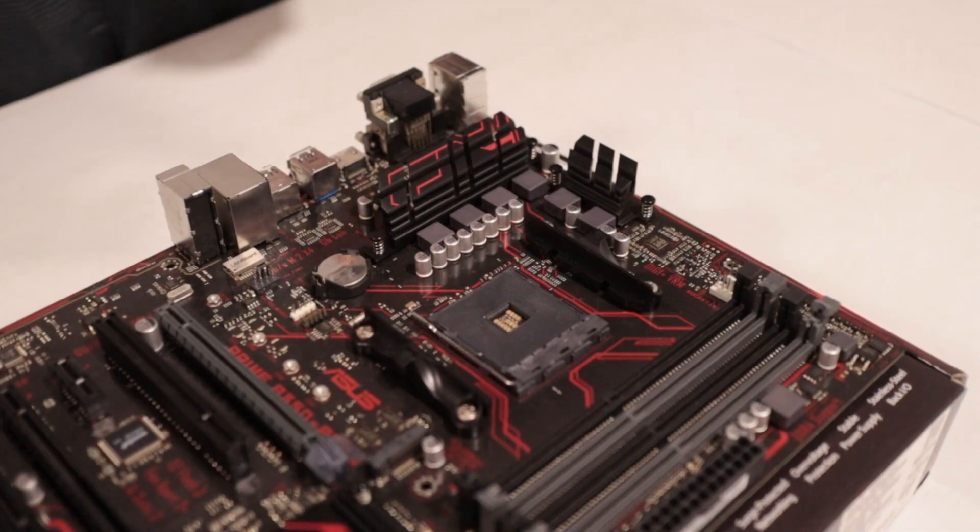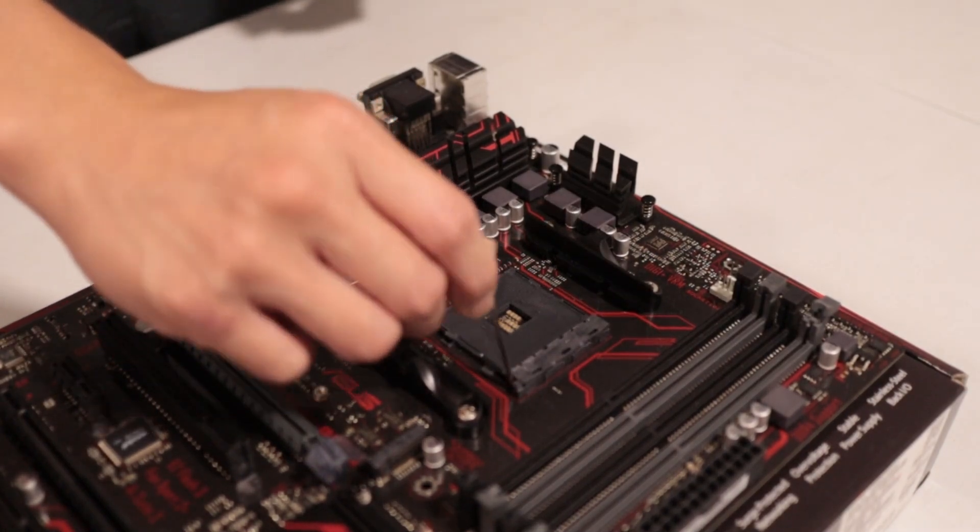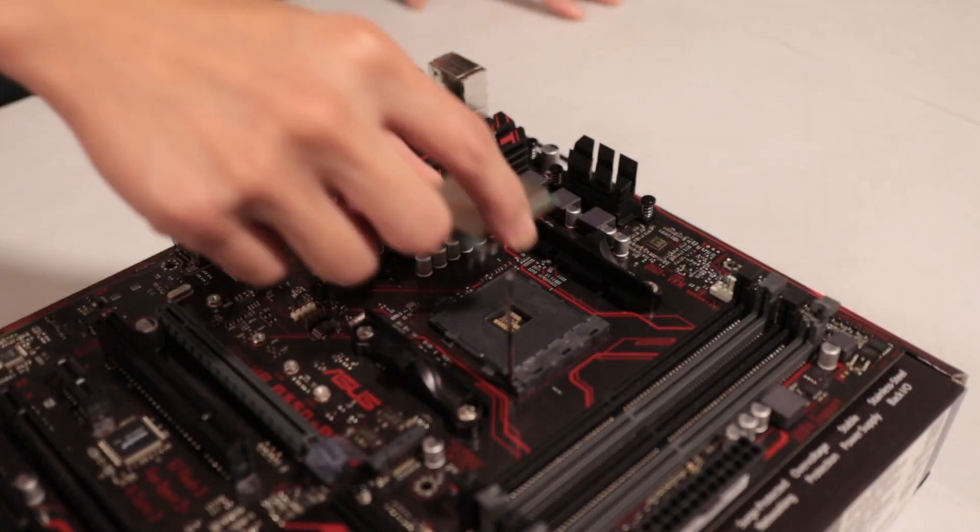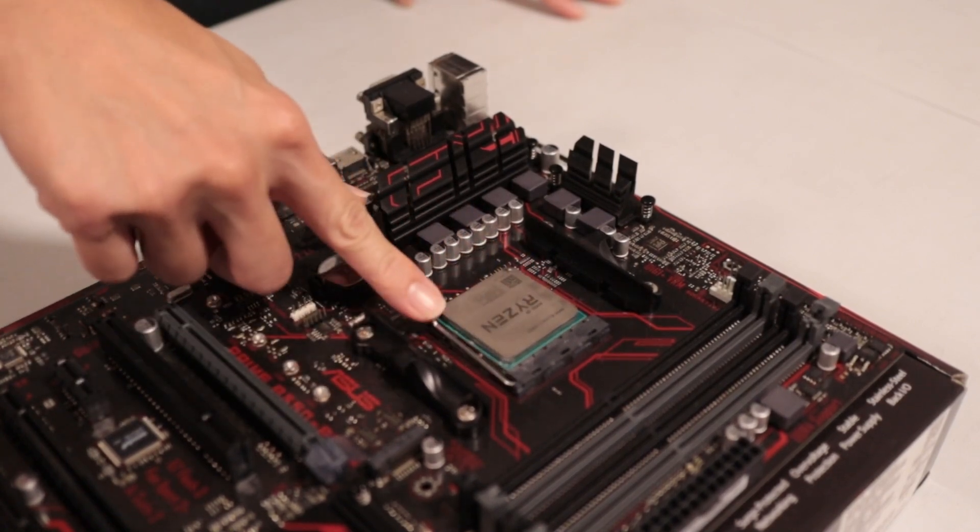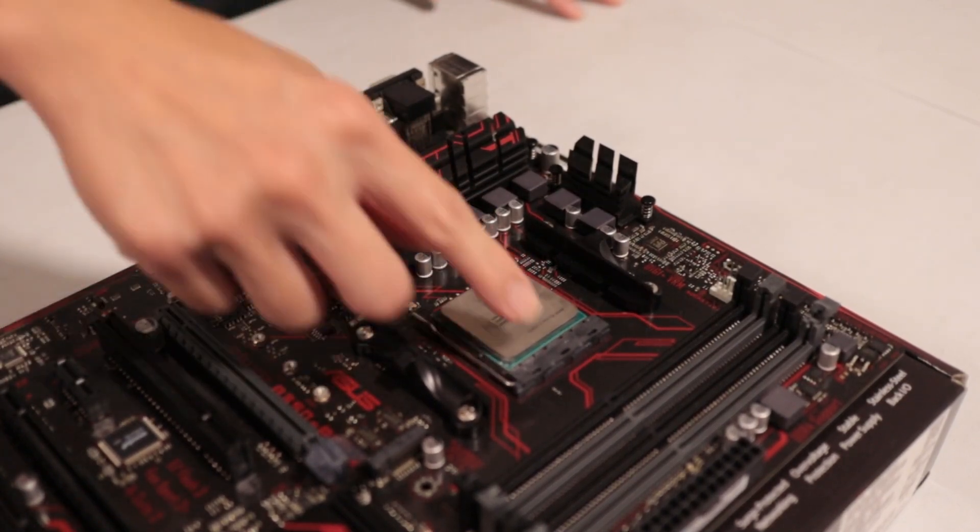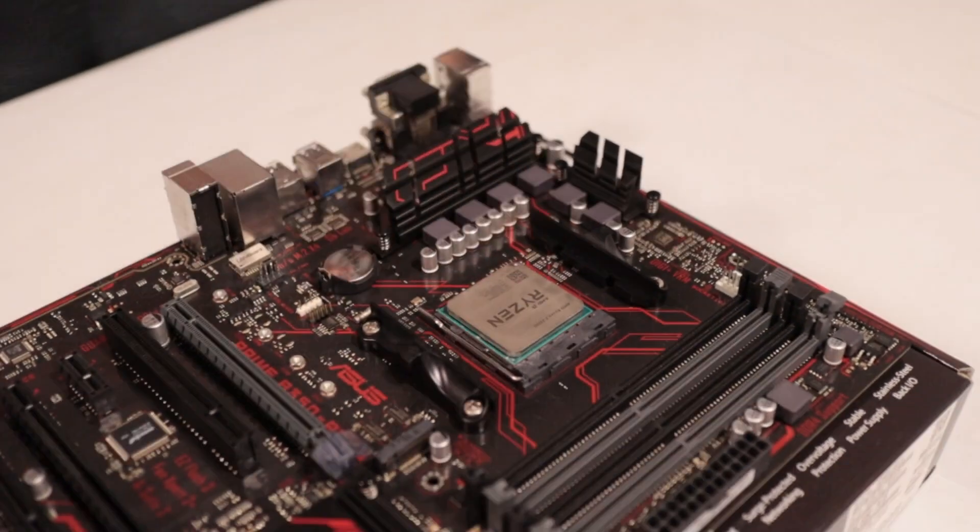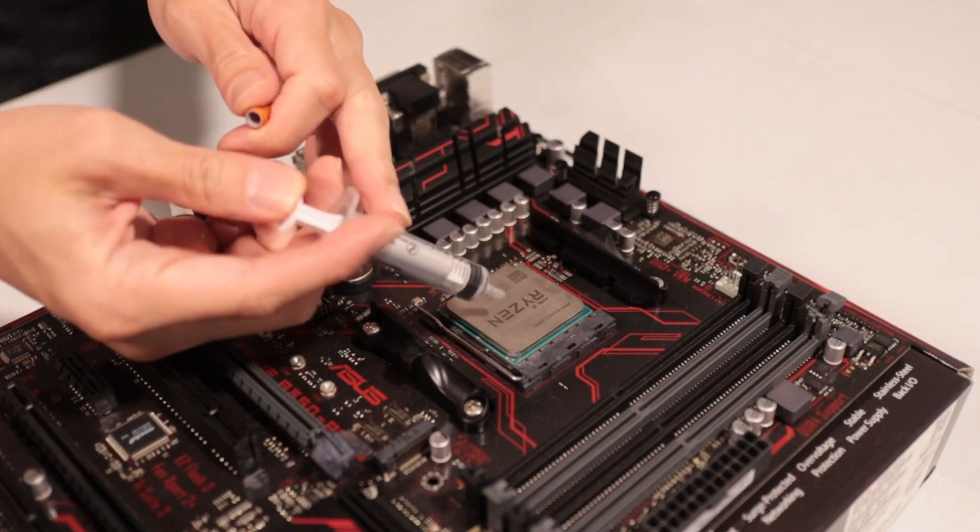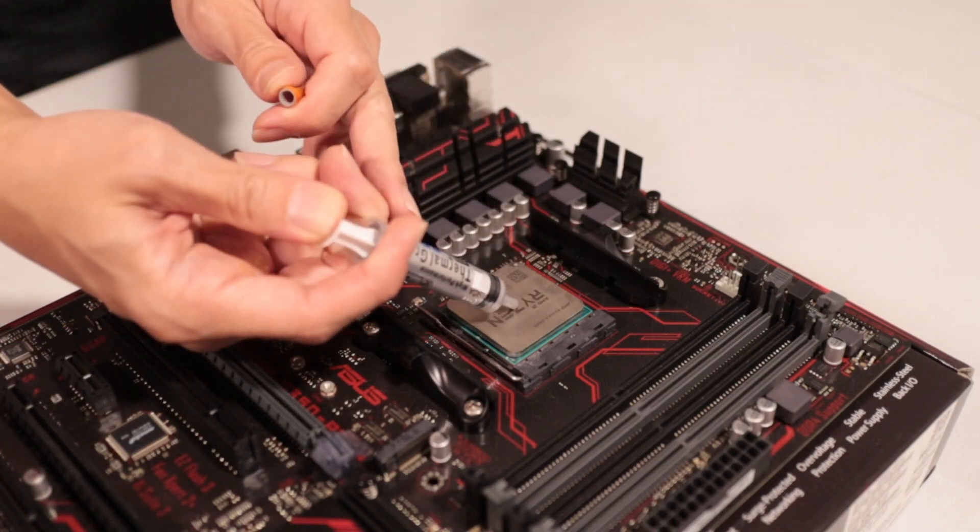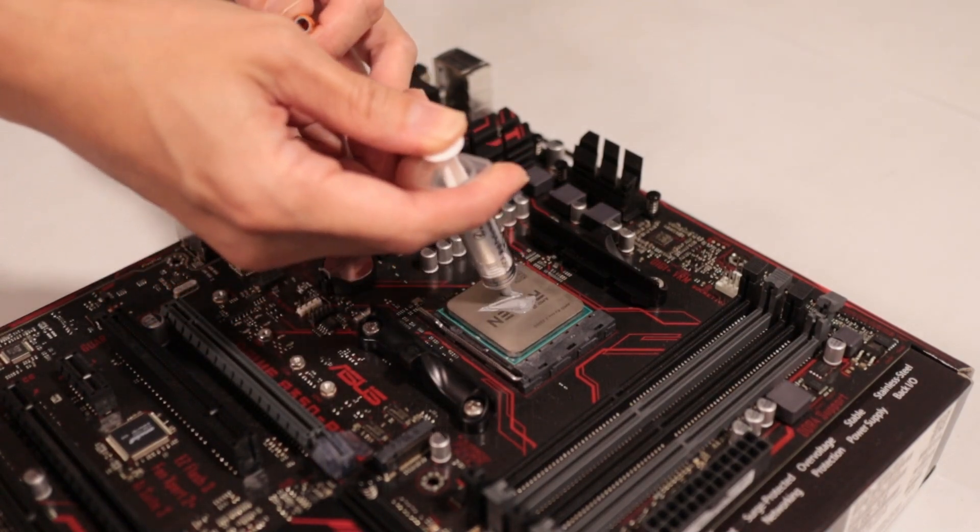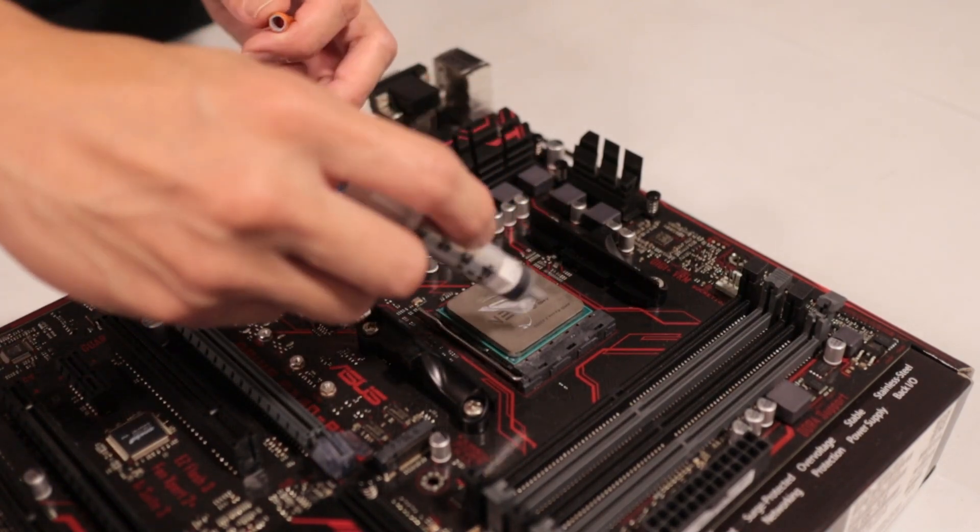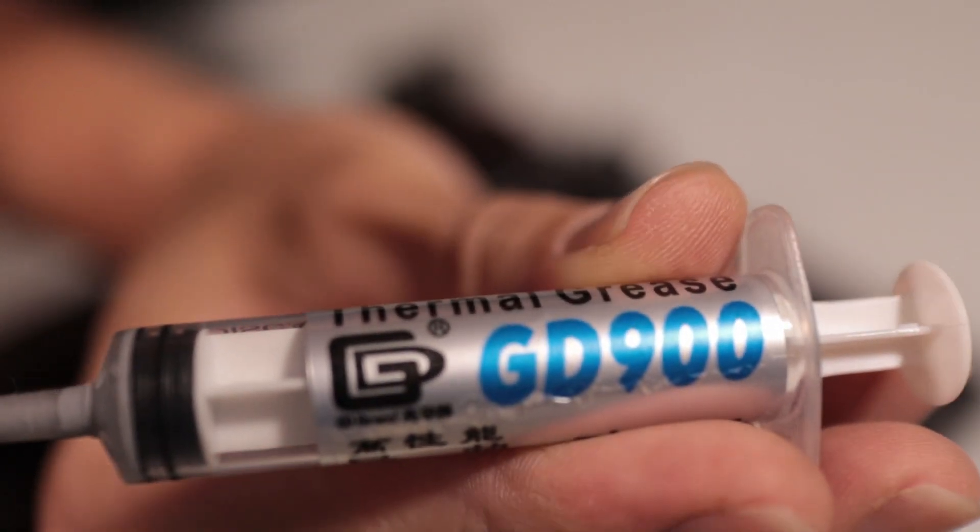Now for CPU installation, we unhook that retention lever, plonk that chip right in, push down on the lever, and we're done. Give it a wiggle. Yeah, it's tight. Now I put on thermal paste. Just a pea-size amount will do. Yeah, that should work. That's a bit much, but whatever. This stuff is cheap, so fine with that.